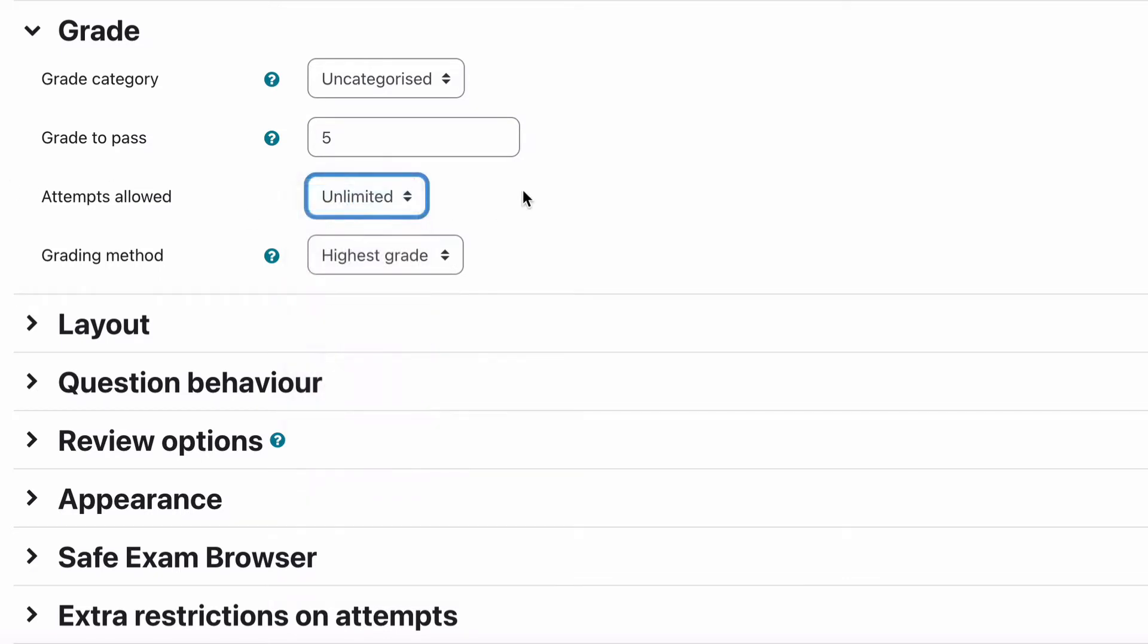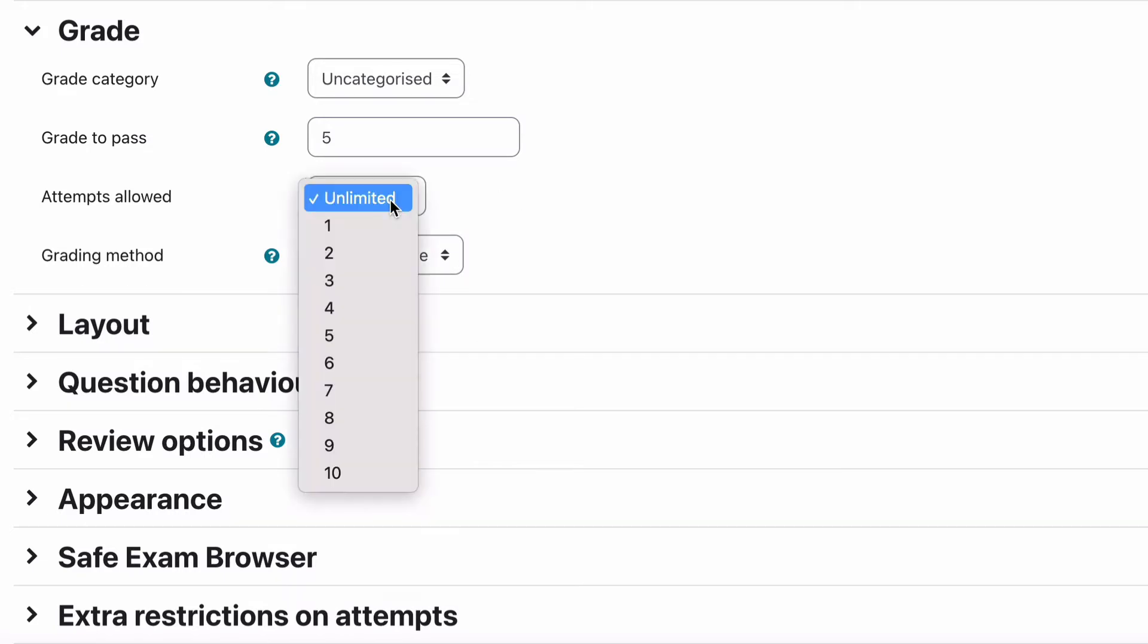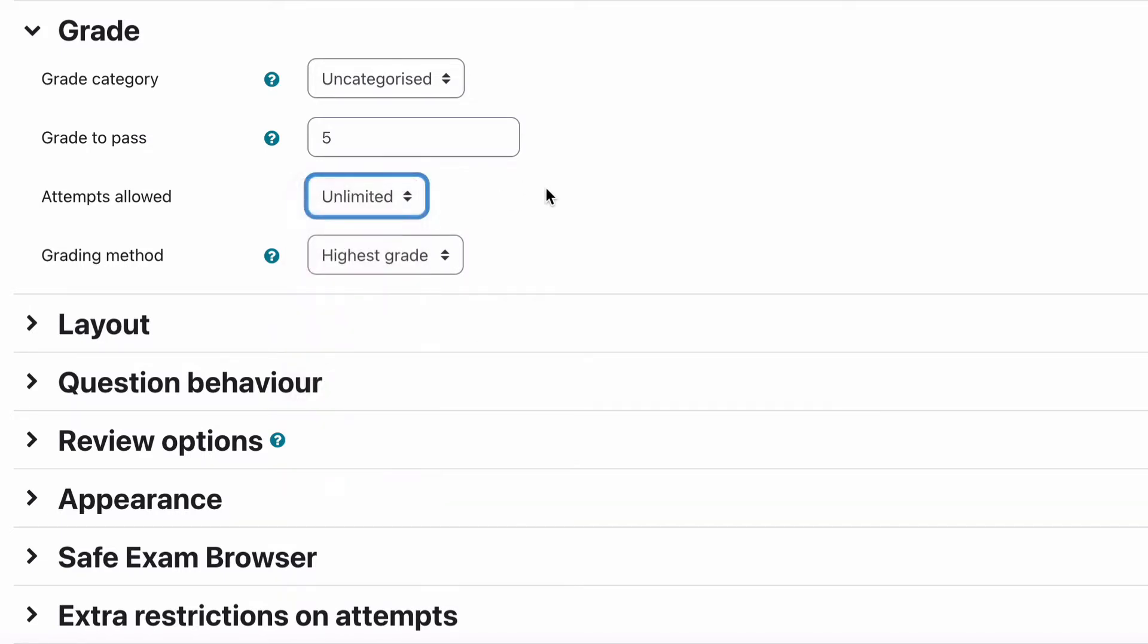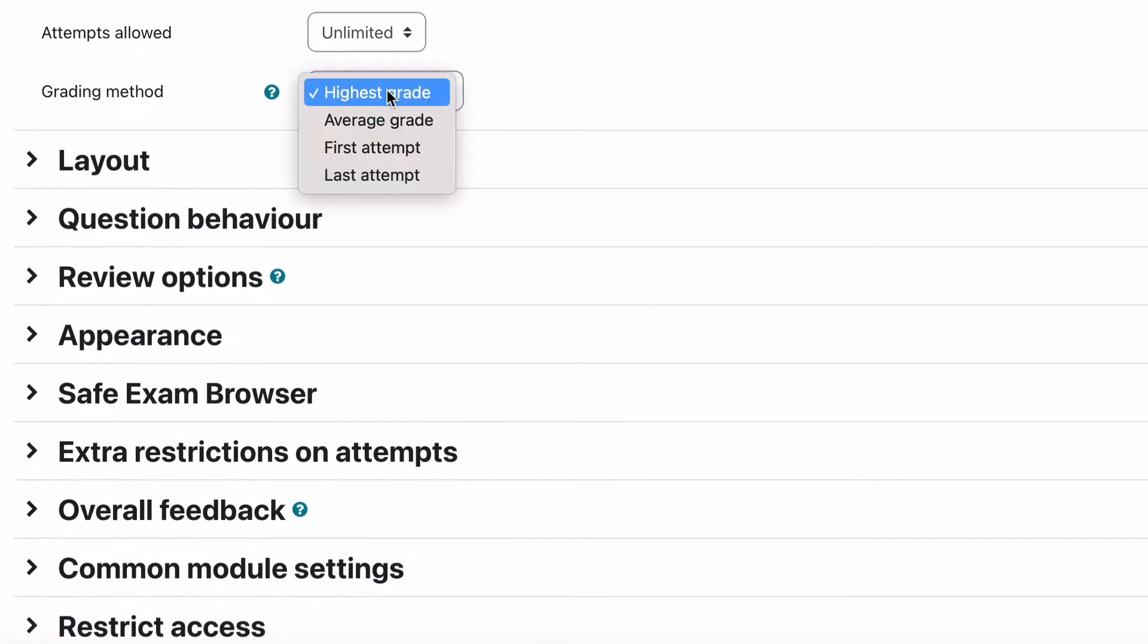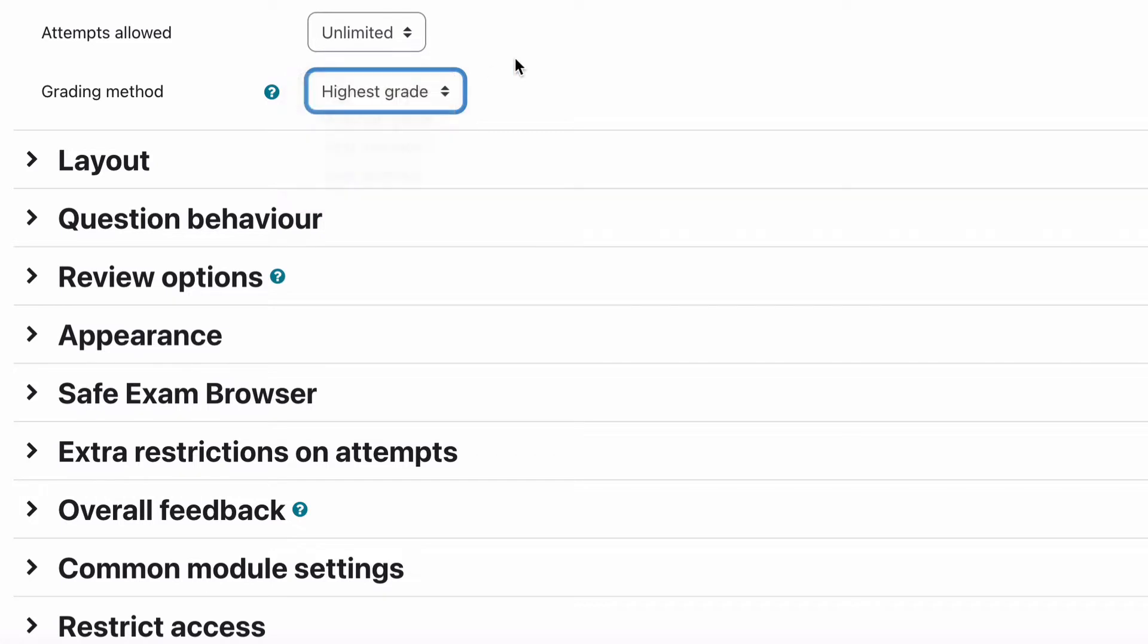Attempts allowed we're going to leave that as unlimited at the moment but you can change that obviously to one or two attempts. Grading method based on the different attempts. In our case we're going to leave it as highest grade so the highest grade is the best mark that they get out of their unlimited attempts. So yes they could keep doing it over and over and over until they get a hundred percent until they pass. Obviously you need to decide what works in your scenario.